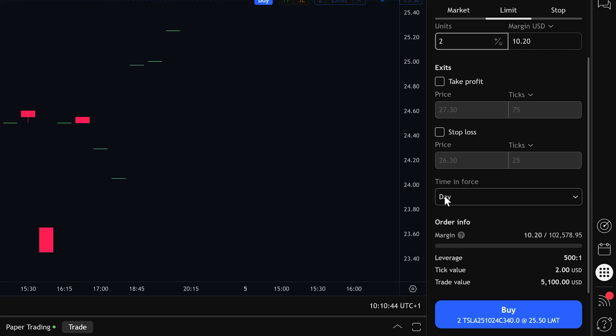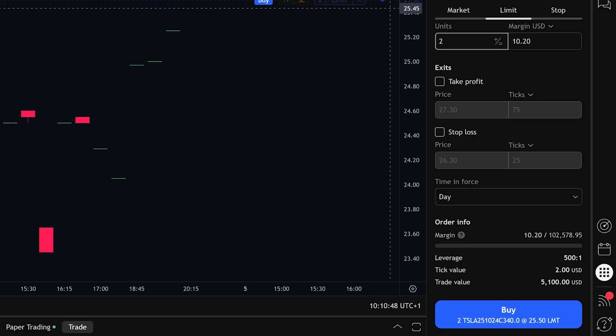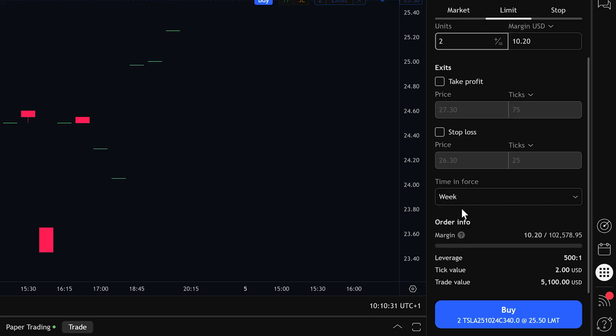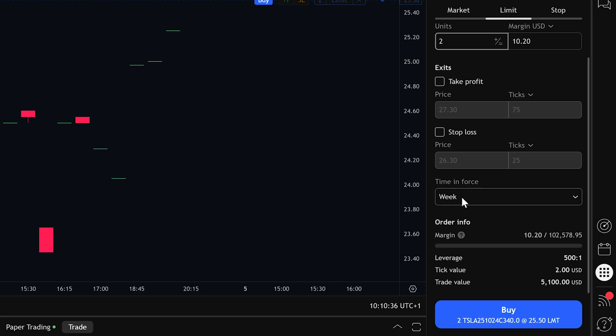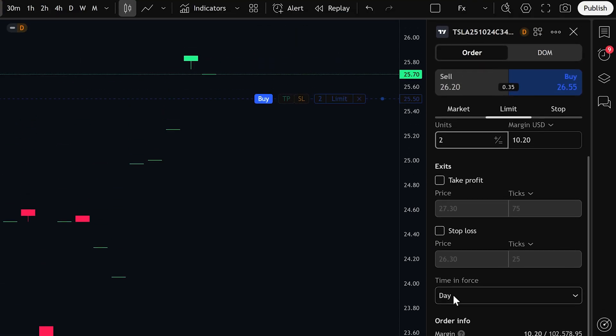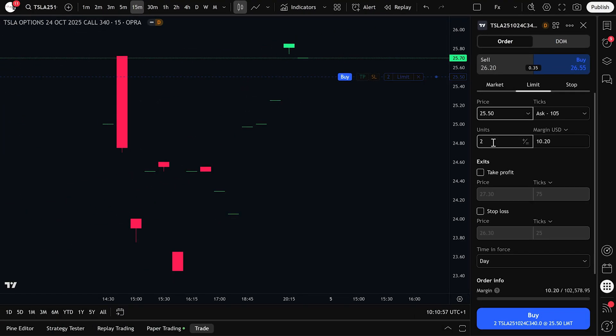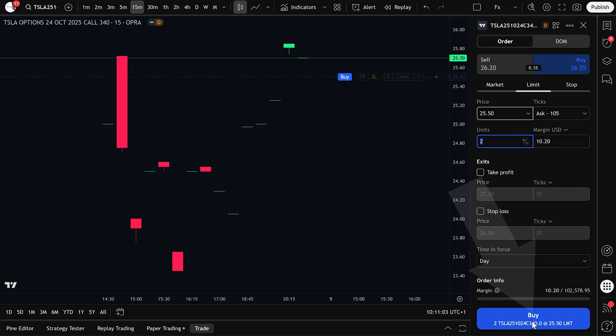If you select day, the limit order will automatically cancel at the end of the trading day if it isn't filled. If you select week, the order will stay active for a full week before expiring if it's not triggered. Once you've set the entry price, number of contracts, and time and force, just click buy, and your limit order will be placed.